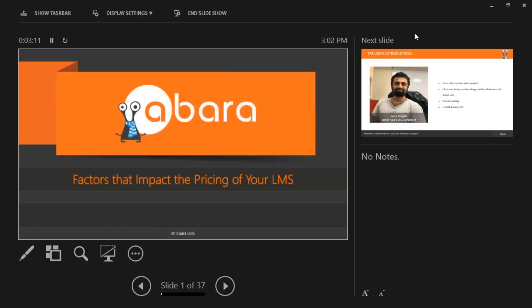Let us begin with the session for today. Before I start, I just want to clarify one thing. We have already conducted over five webinars in the past. This one is diving a little deeper into the concept of the LMS and the whole LMS universe, mostly focused around the LMS's different constituents, how their pricing is determined, and how tweaking them will affect your LMS and its pricing.